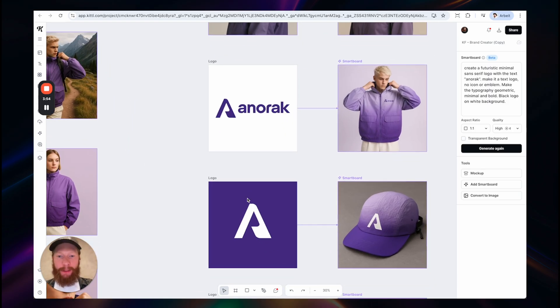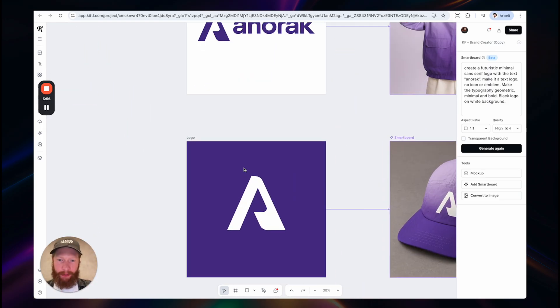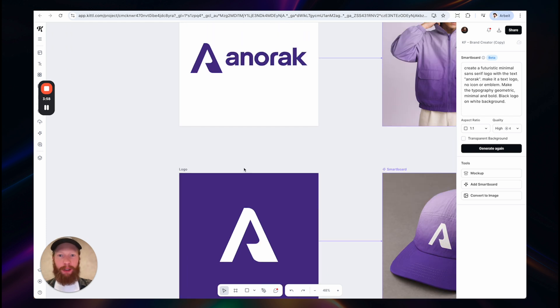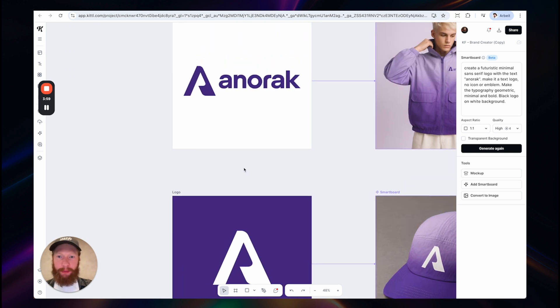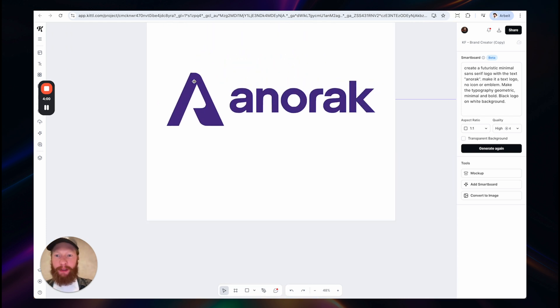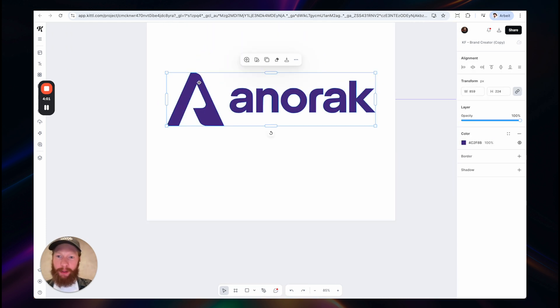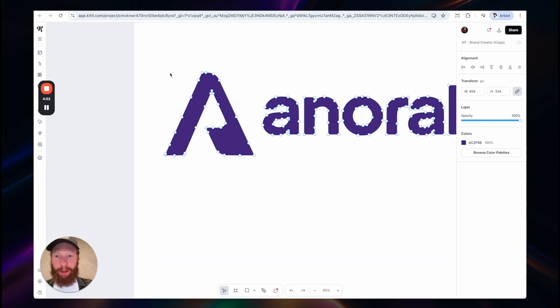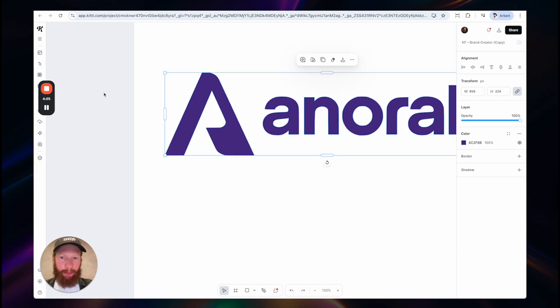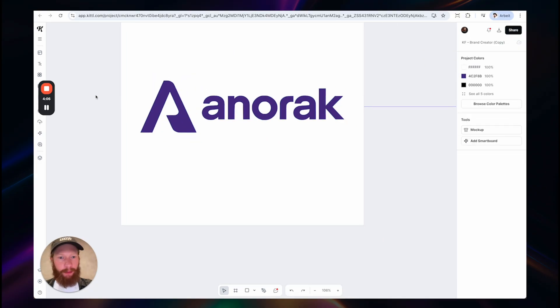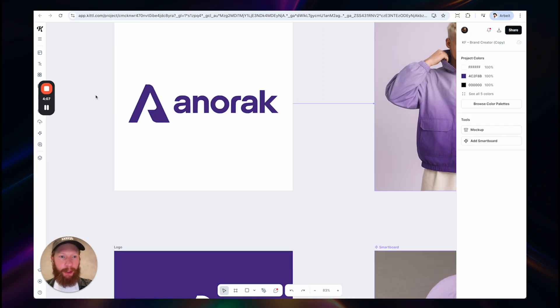The nice thing is that, of course, you can use all Kittel features with this. So you can turn this into a vector and then edit any anchor point, clean this up and really make this unique.